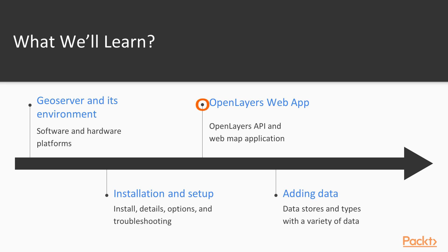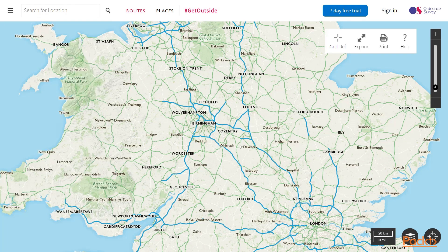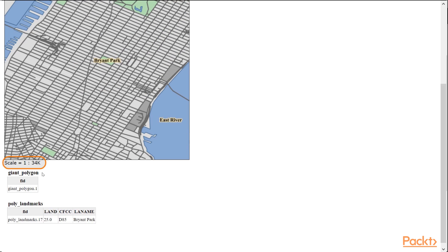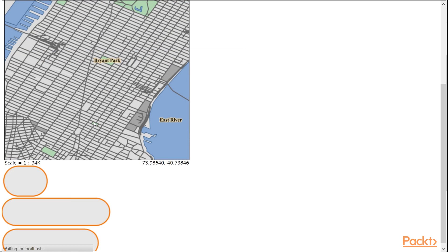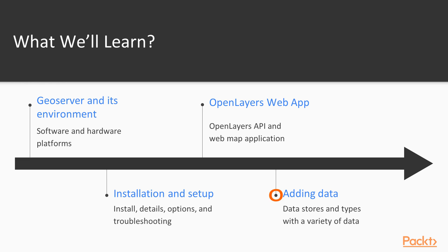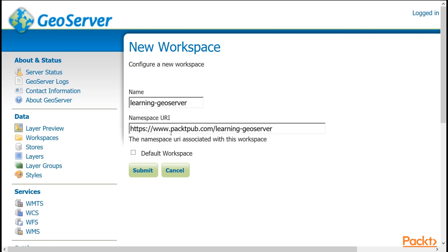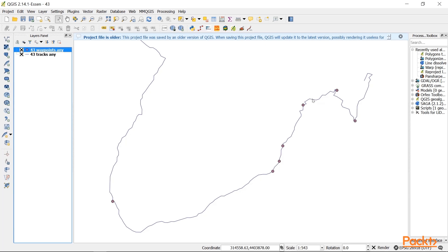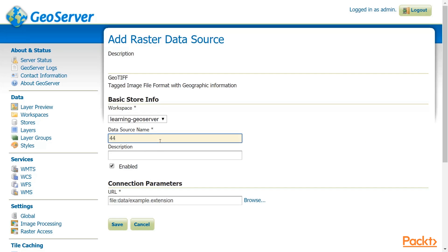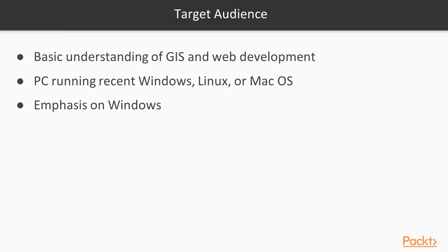In Section 3, you will learn about the OpenLayers API, and how to leverage GeoServer with the OpenLayers API to produce a simple web map application. In Section 4, you will learn about data stores, types of stores, and adding data to GeoServer. You will learn to add a variety of data formats to GeoServer.